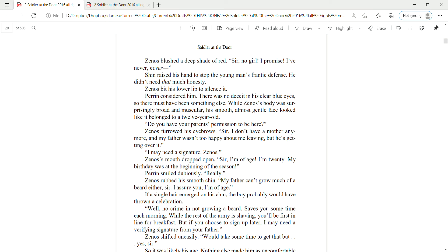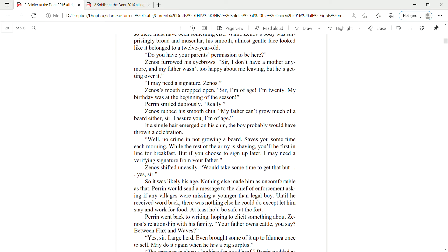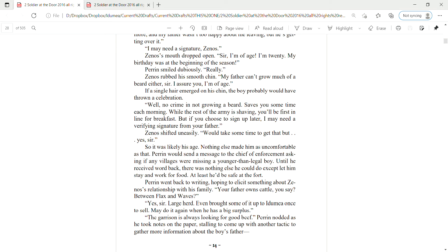Do you have your parents' permission to be here? Zena's furrowed his eyebrows. Sir, I don't have a mother anymore, and my father's not too happy about me leaving, but he's getting over it. I may need a signature, Zenas. Zena's mouth dropped open. Sir, I'm of age. I'm twenty. My birthday was at the beginning of the season.